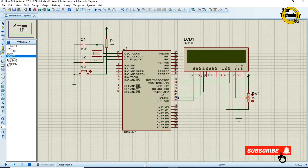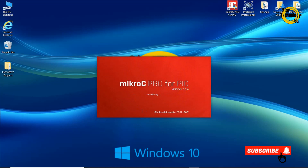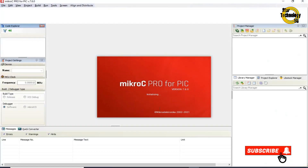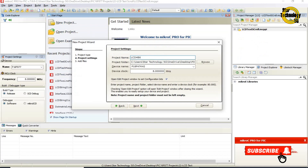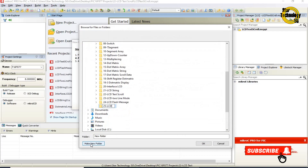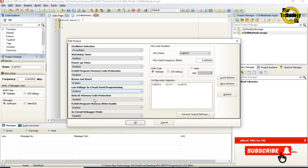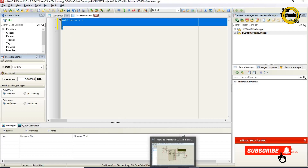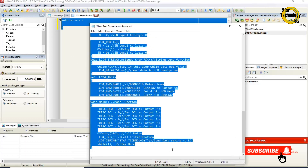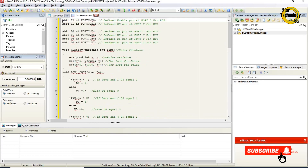The circuit is ready. Now we will write its code in MikroC PIC. Here is the window where we can write the code. I already wrote the code so the video doesn't get too long. I will copy the code and paste it here. Now I will explain the code.